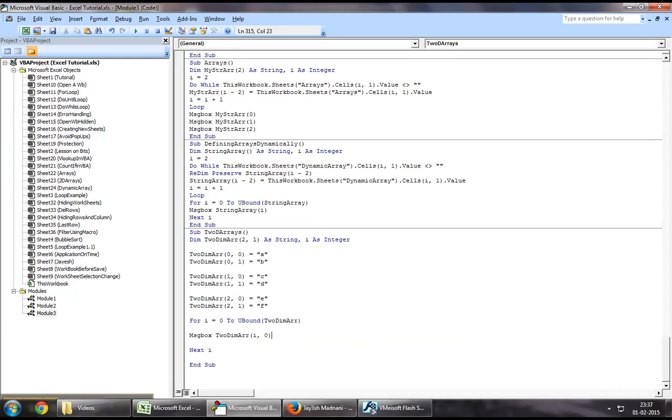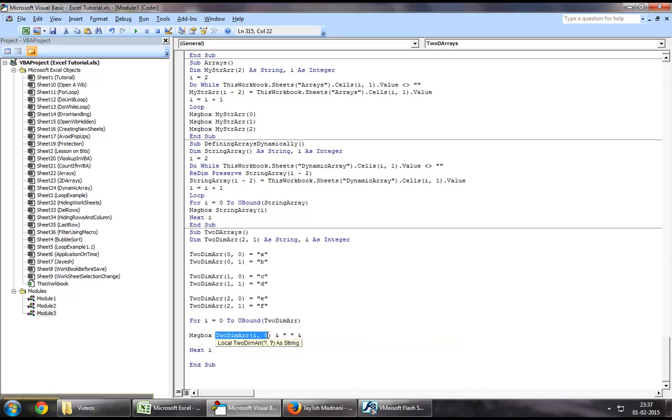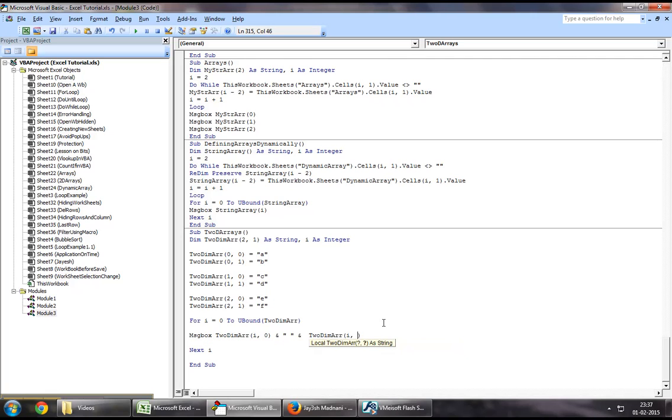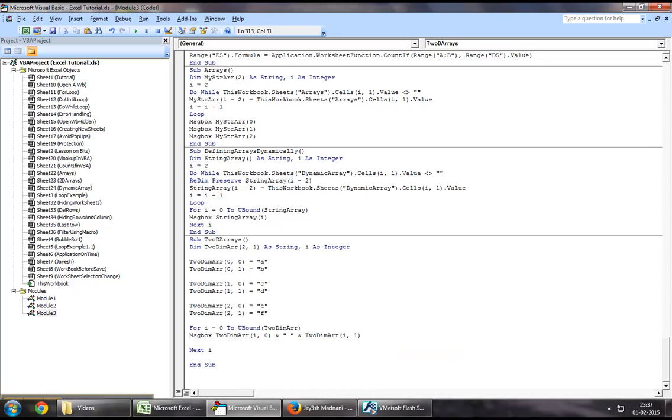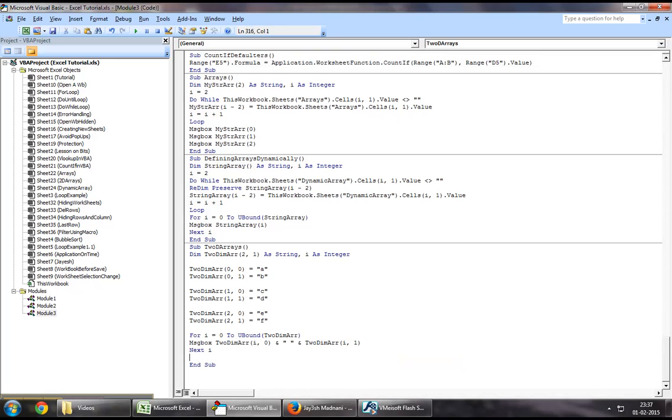which is the first one, which should be a, and let's say the second one, which is i, and one, which should be b.